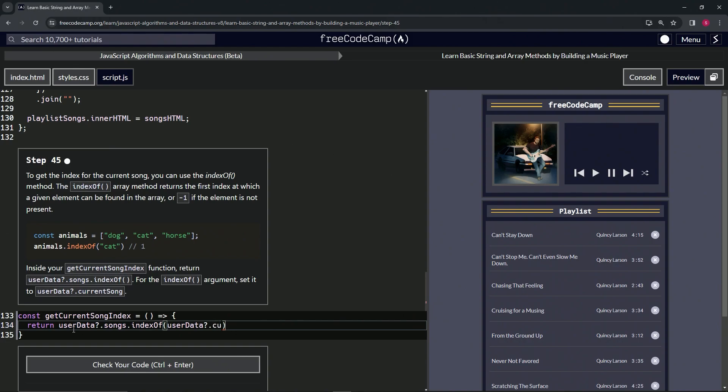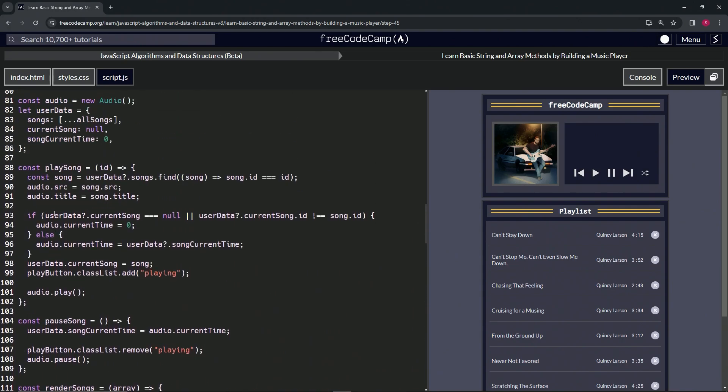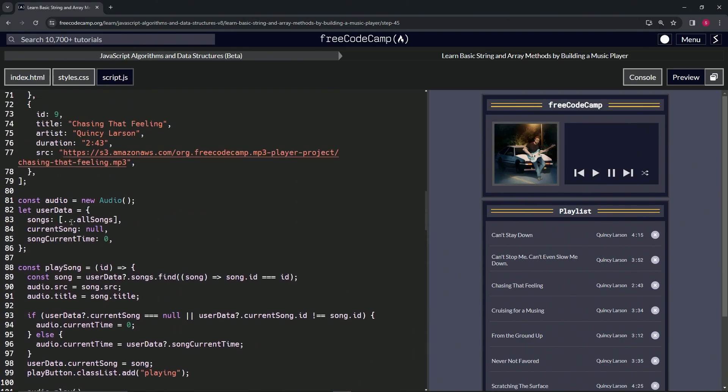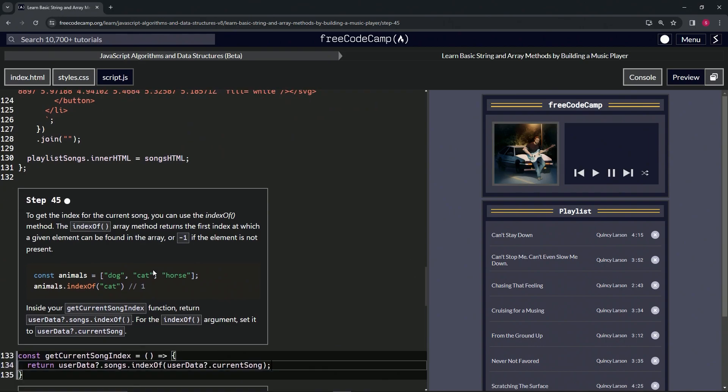optional chaining currentSong. We'll cap it off with a semicolon. Basically what this is going to do is go through this array right here - userData?.songs, this array - and then it'll look for the current song, whatever userData?.currentSong is, if it's available.